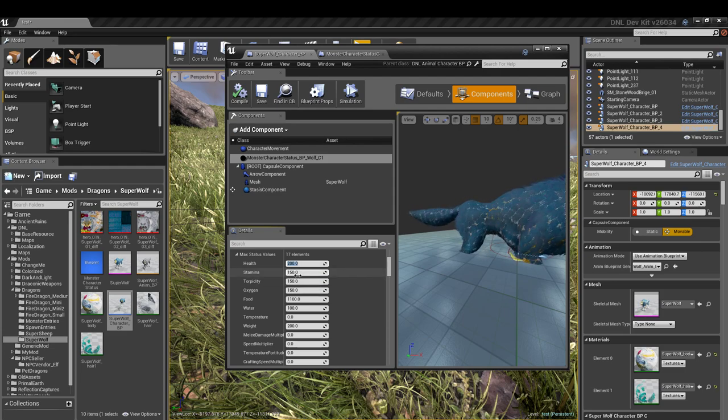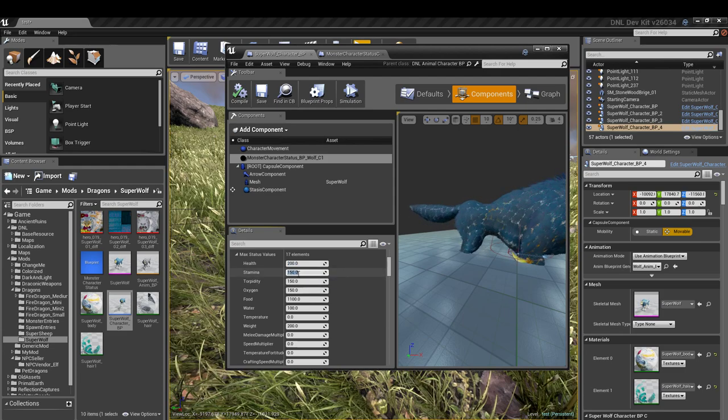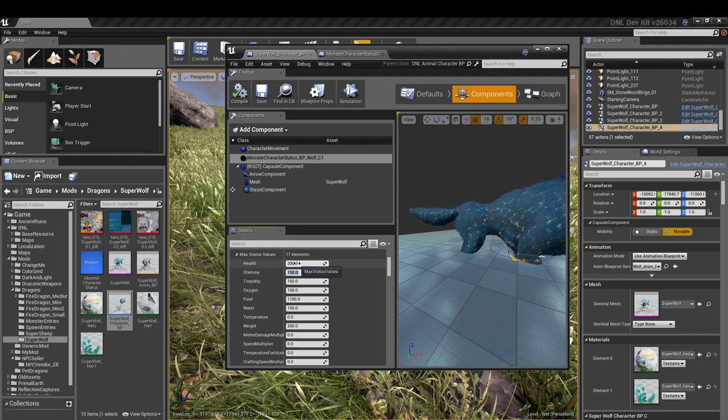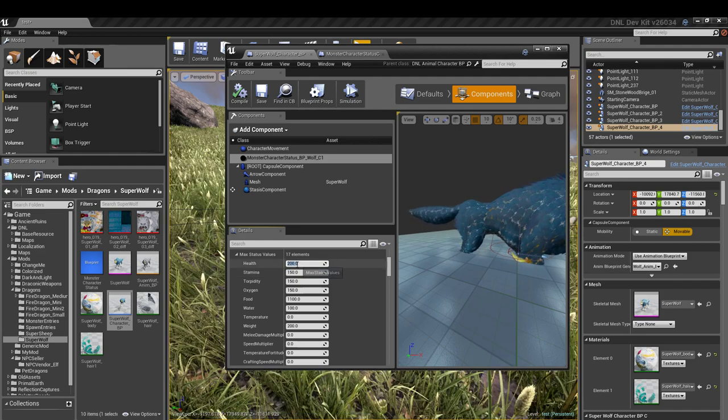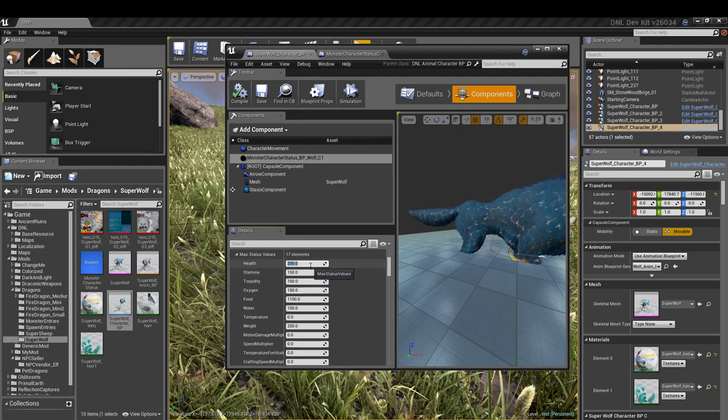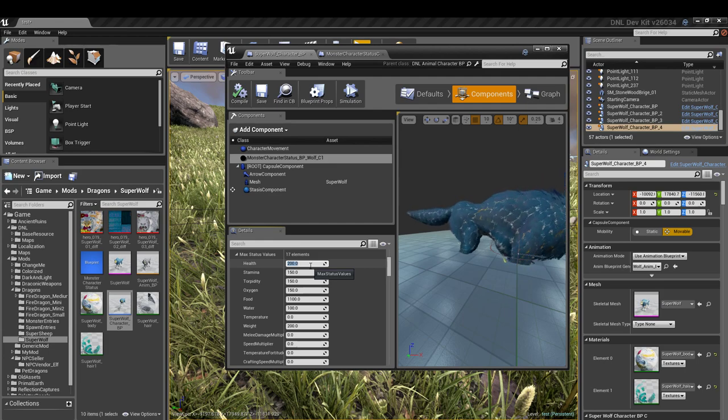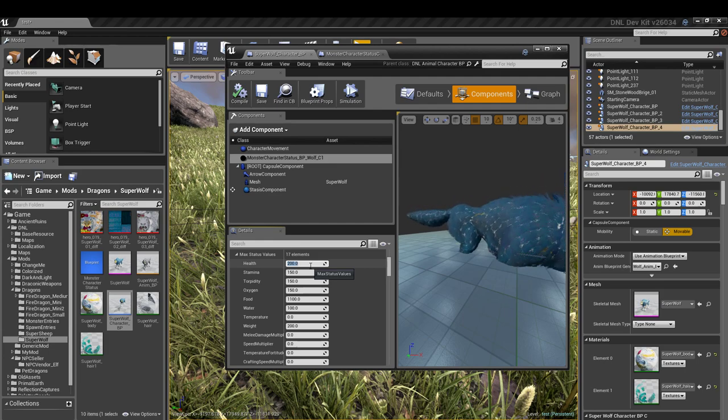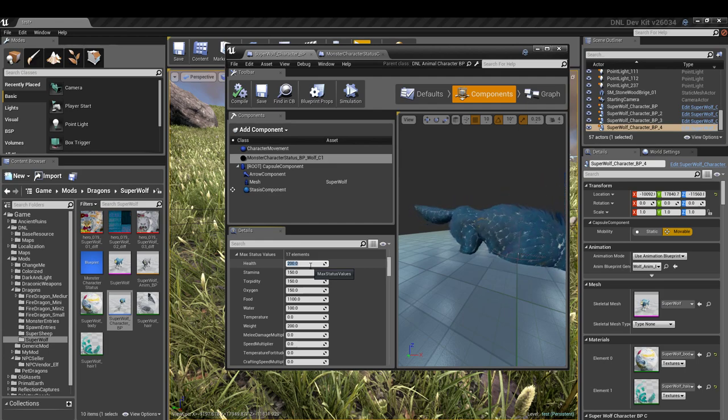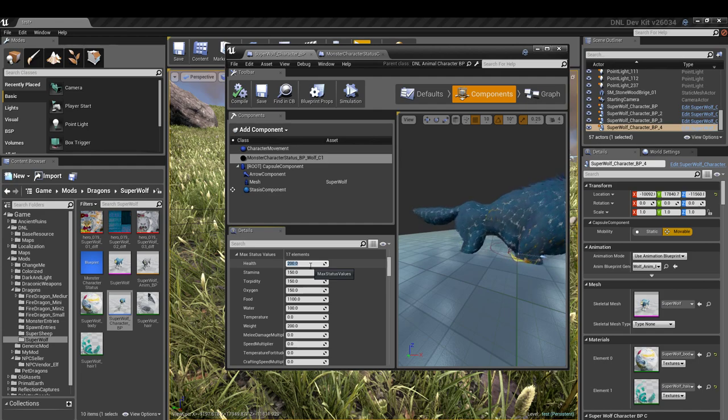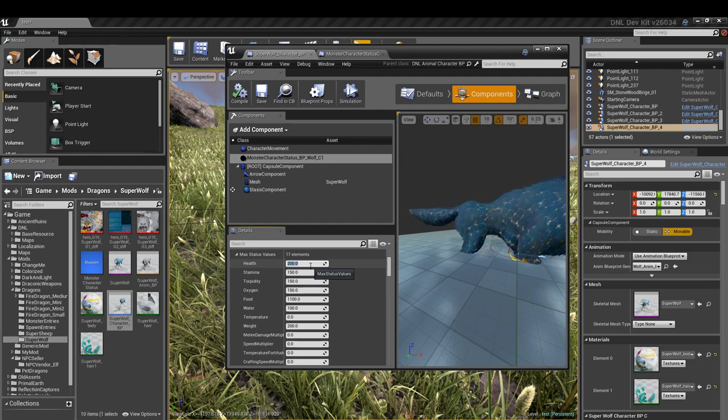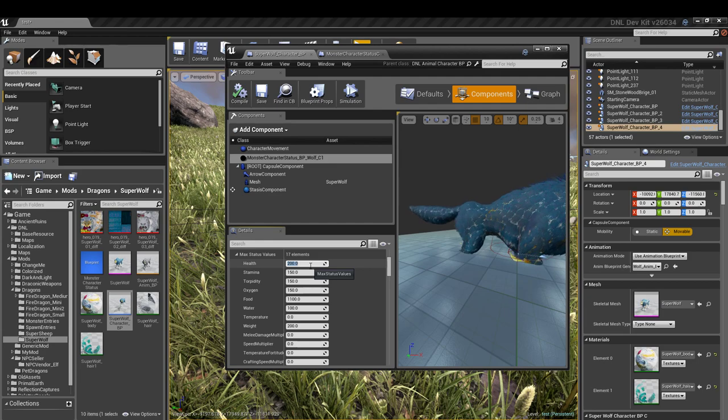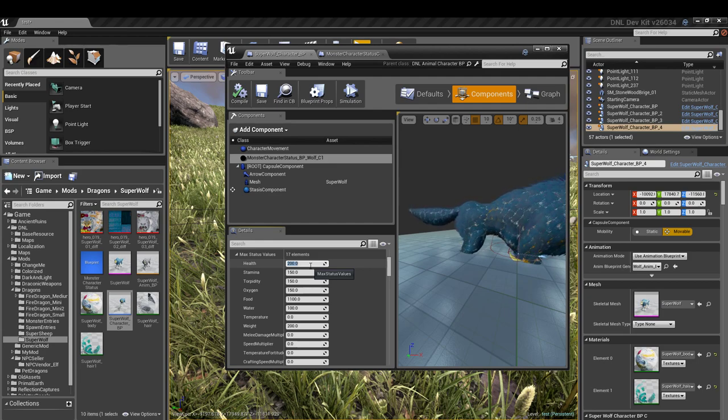To be able to make these changes constant, to where once you make the change it's always going to be in there, we need to actually make this our own instead of using the default wolf monster status component. What we need to do is make our own.